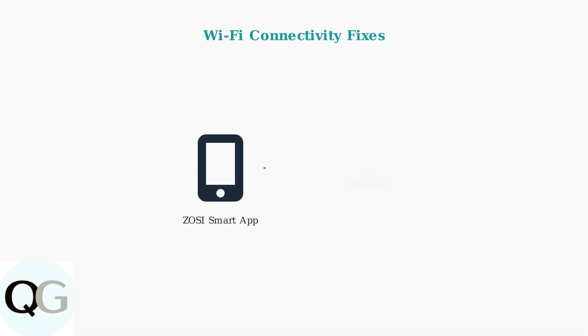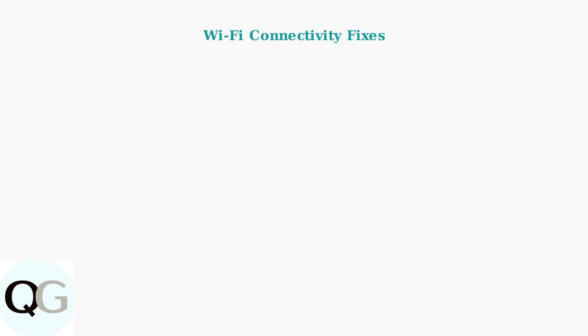Next, update your camera's firmware through the ZOSI Smart App. Firmware updates often include connectivity improvements and bug fixes that resolve Wi-Fi issues.